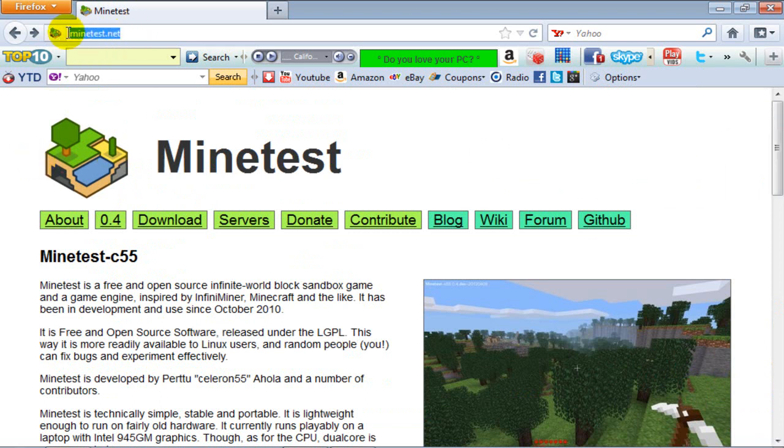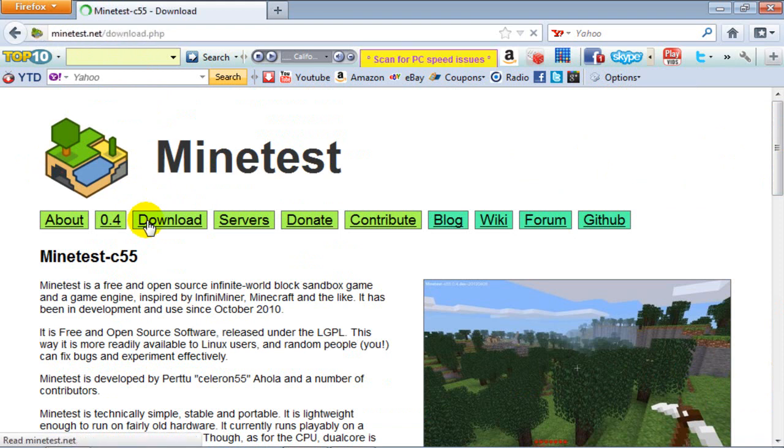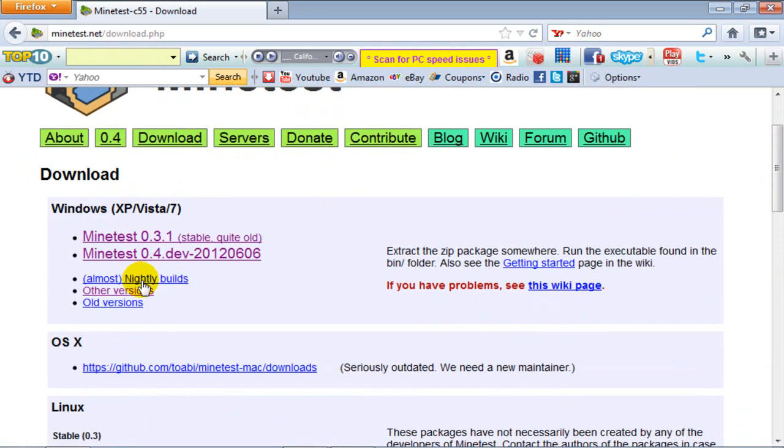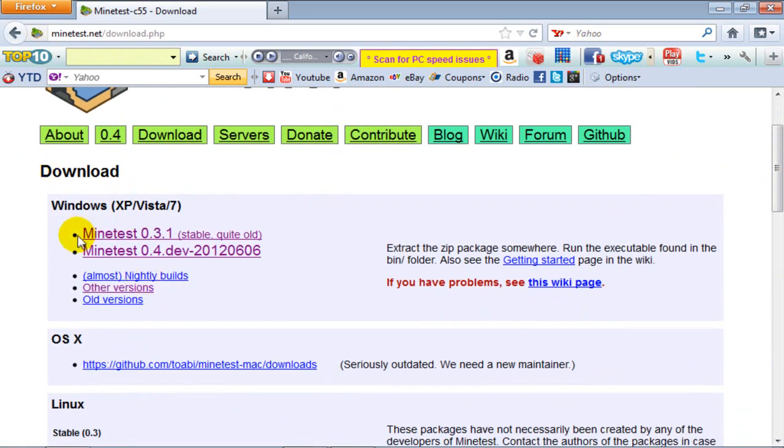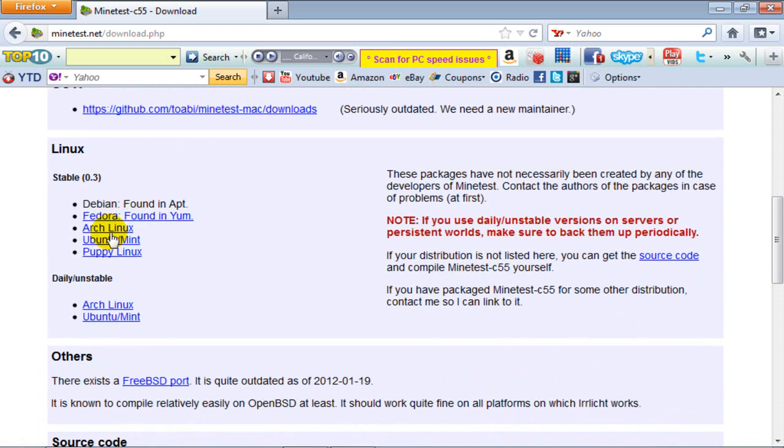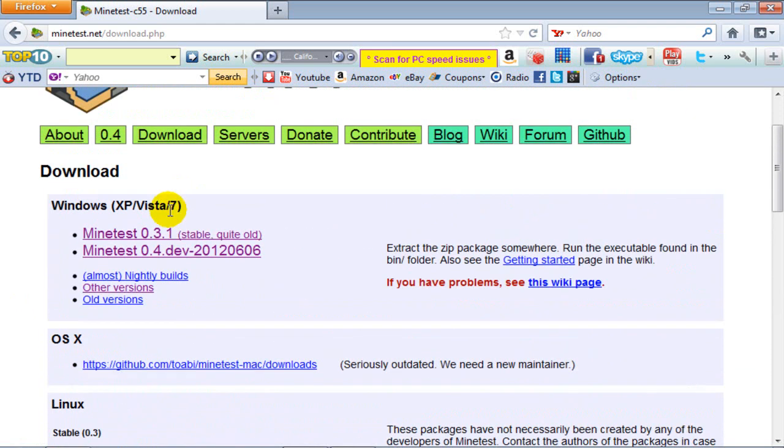Anyways what you gotta do first is go to the URL, type in MindTest.net. It'll take you to a page here. Go to download. If you have Windows XP, Windows 7 or Vista go here. If you have any other versions just scroll down and look for your version.